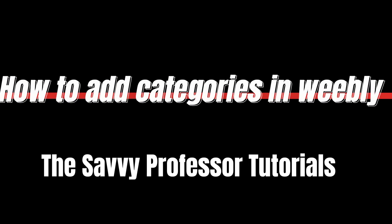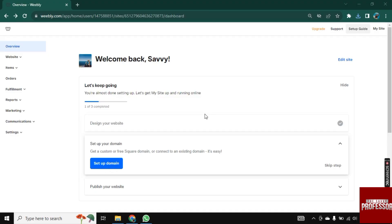Hello there, welcome to Savvy Professor. In this video, I will show you how you can add categories in Weebly.